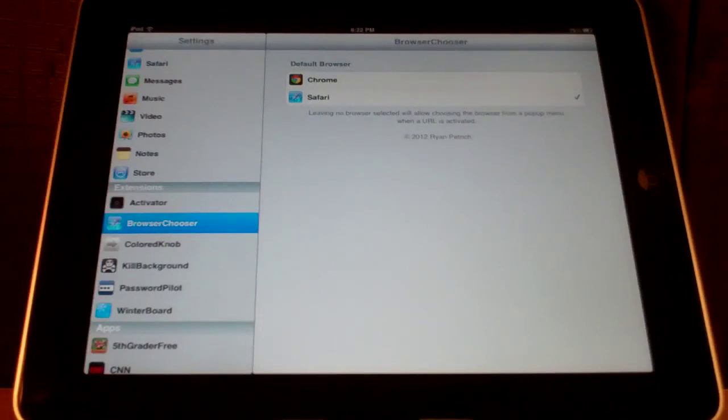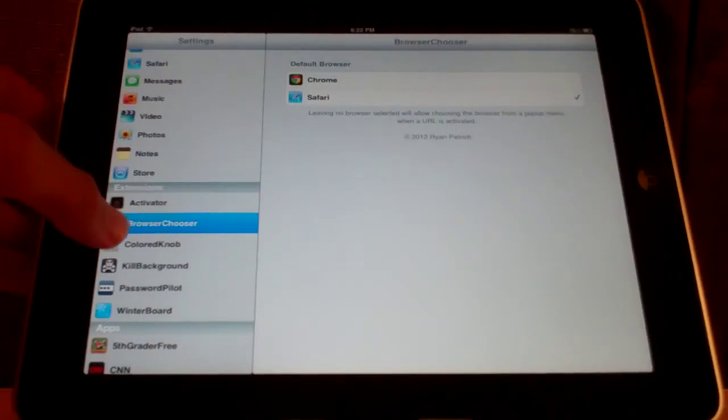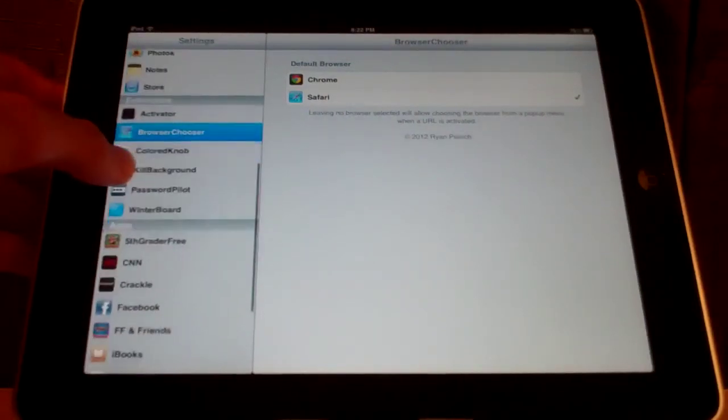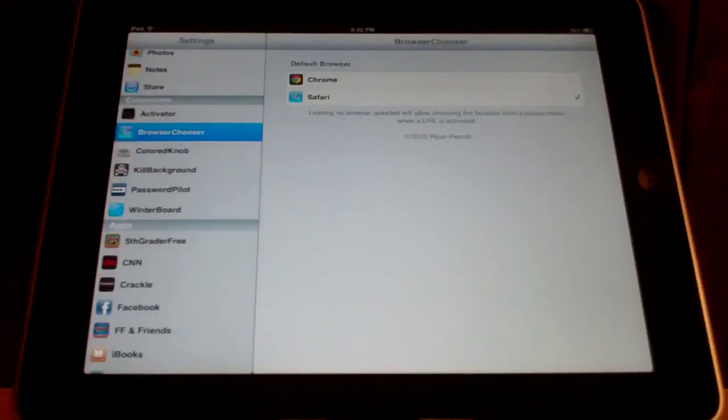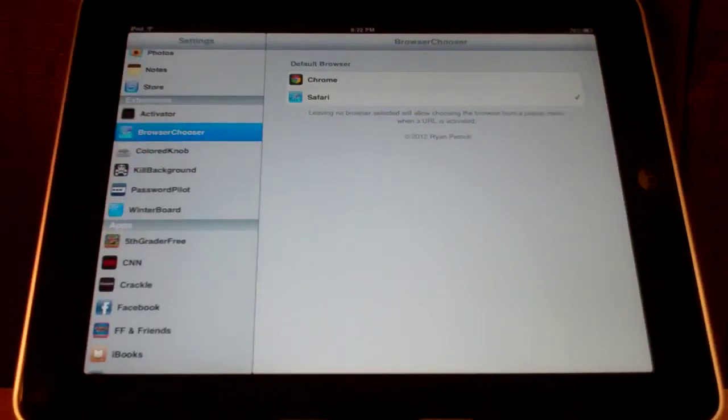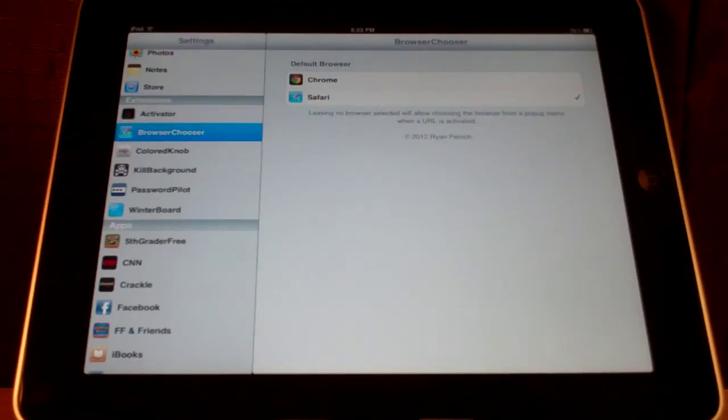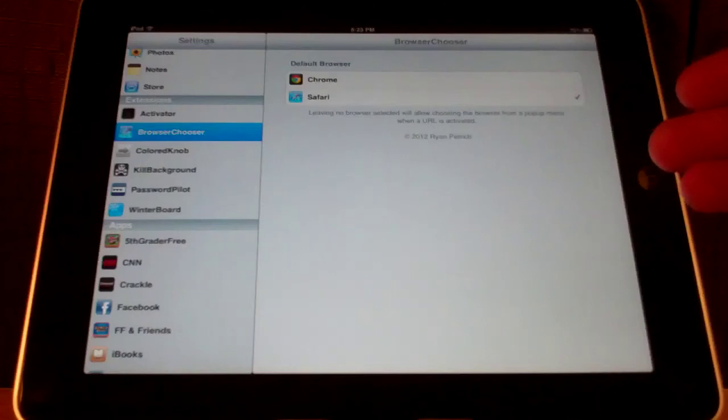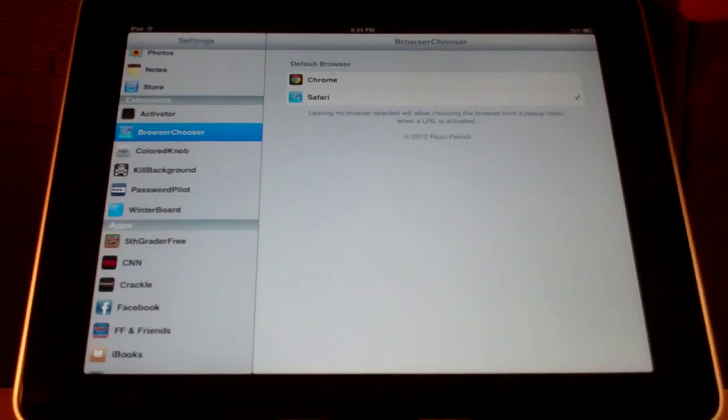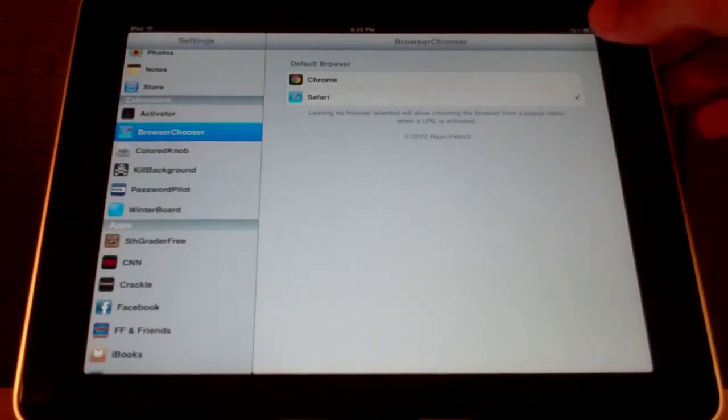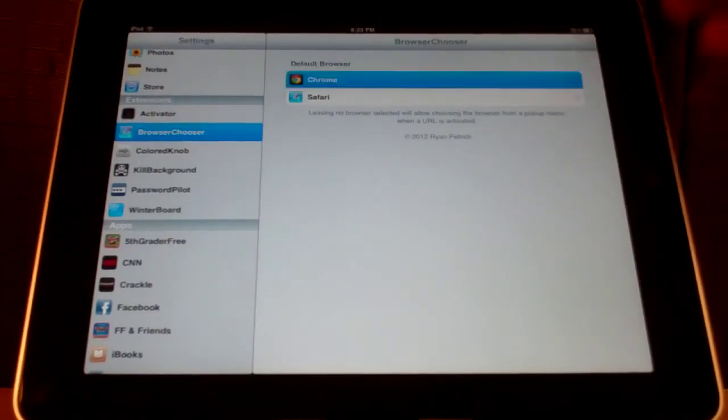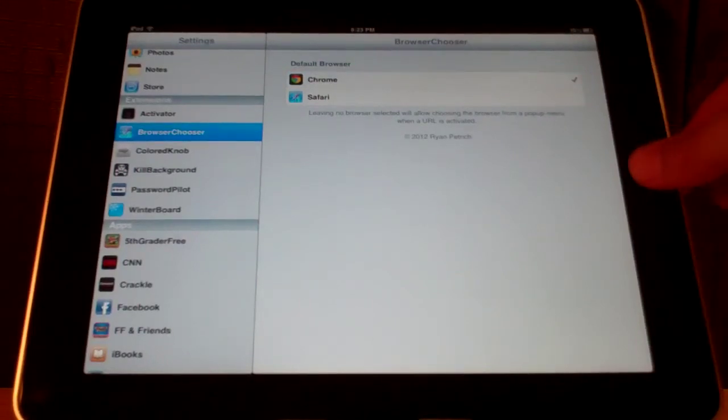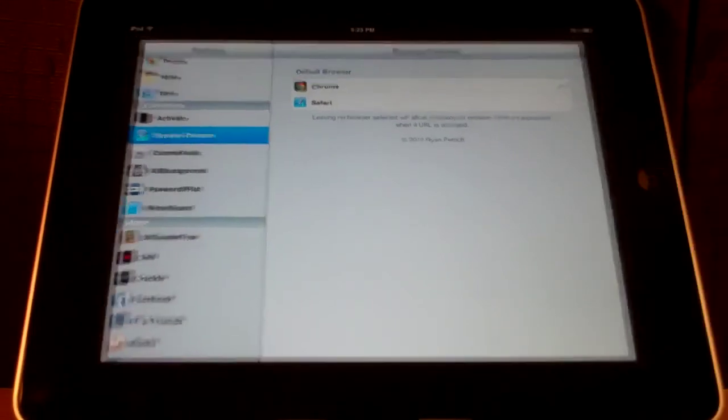You can see here it does add an extension in settings. The only browser that I have downloaded is Chrome, but if you do have like Dolphin Web Browser or Atomic Web, those browsers will also come up under this extension. So you can select any of them. For this video we're just going to select Chrome. That's all you have to do.